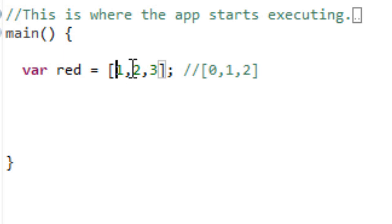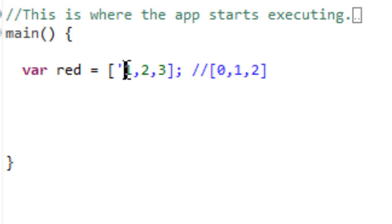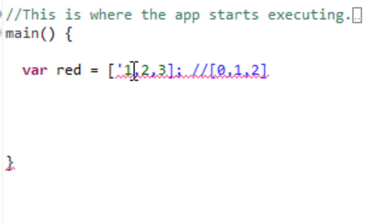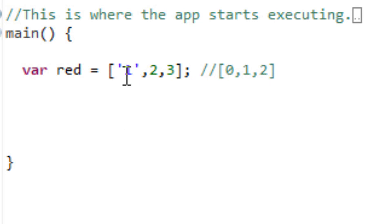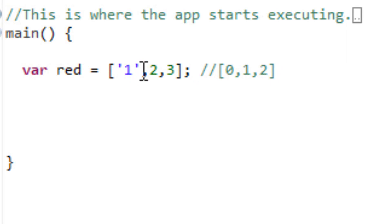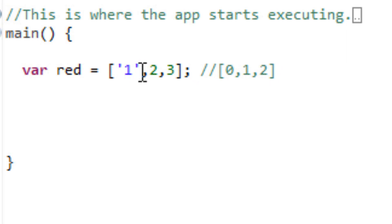And you can either make it an integer or a string. If we wanted to make it a string, we could just use the quotation marks — this would be a string value of one. I'm going to delete the strings and show you more about strings in a second.